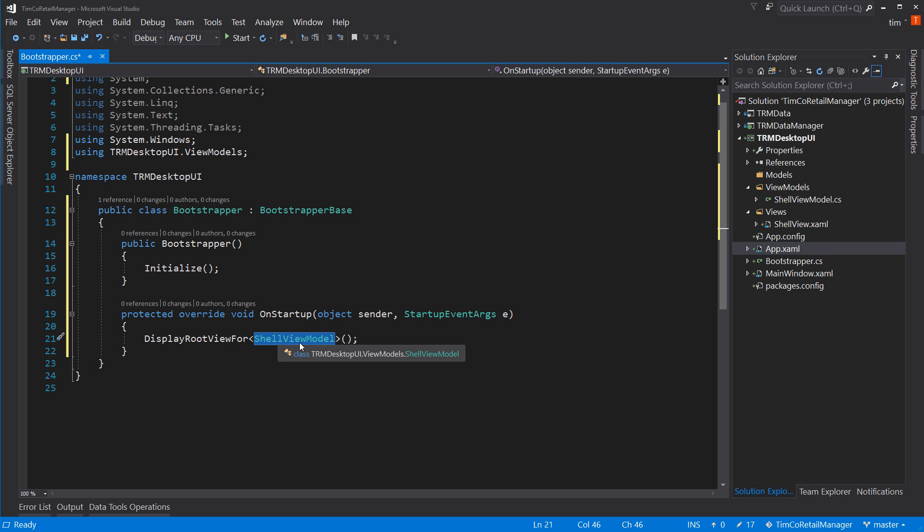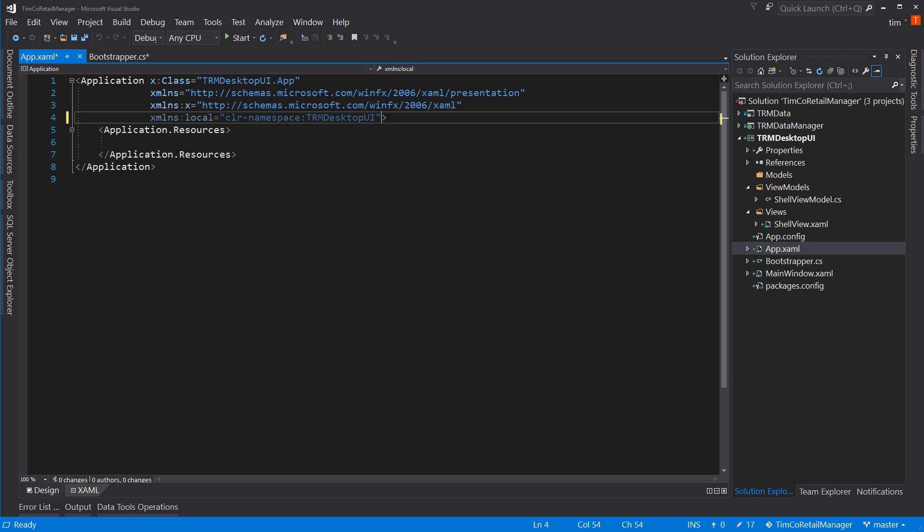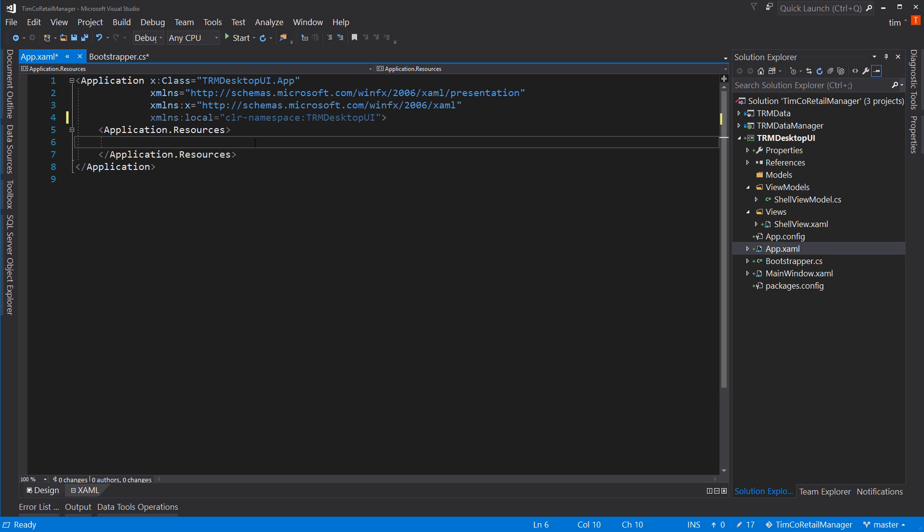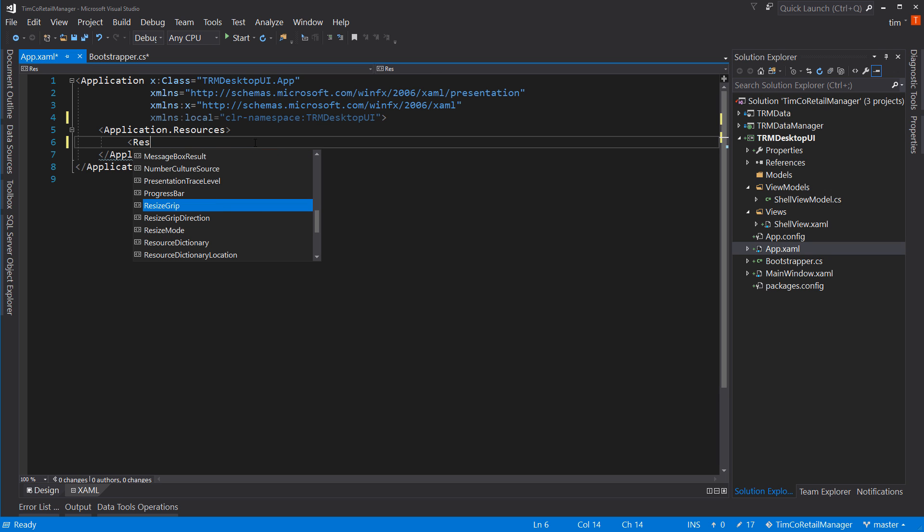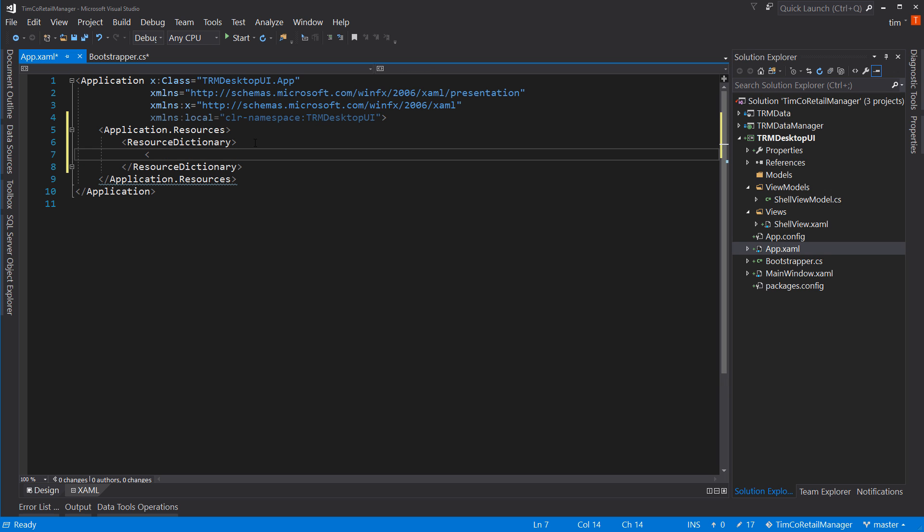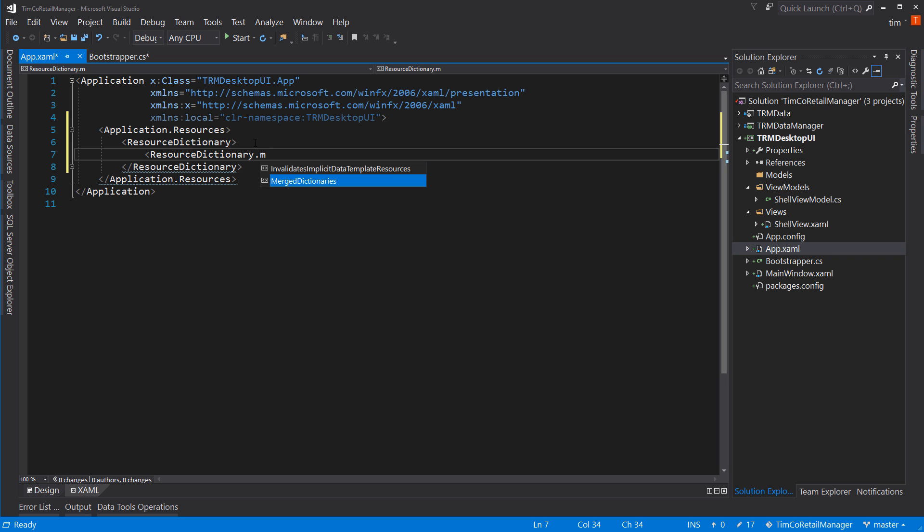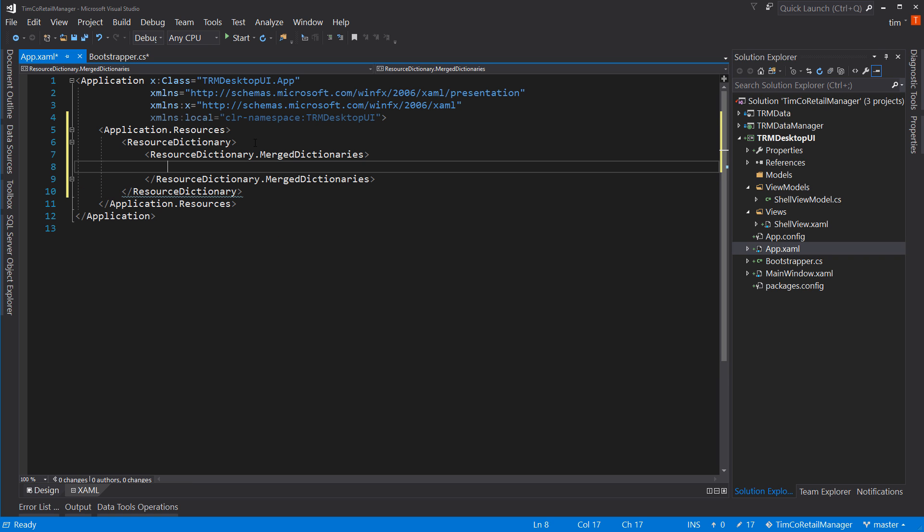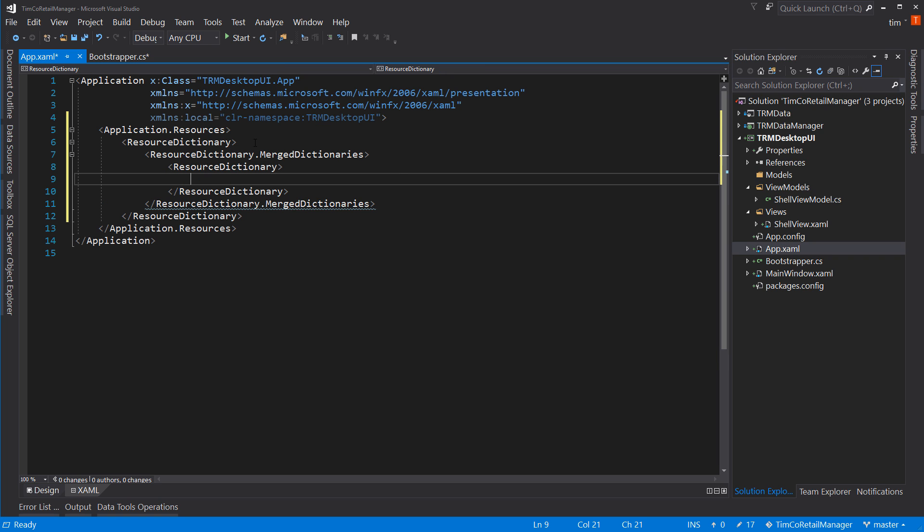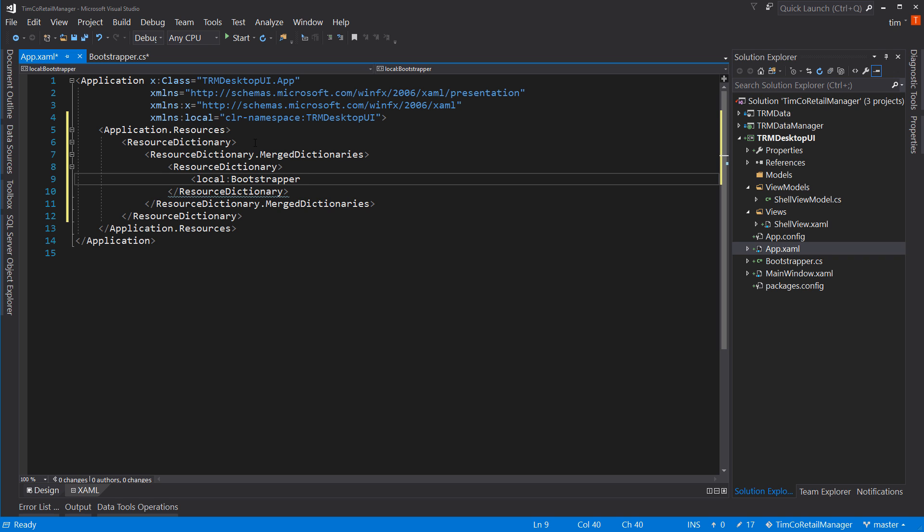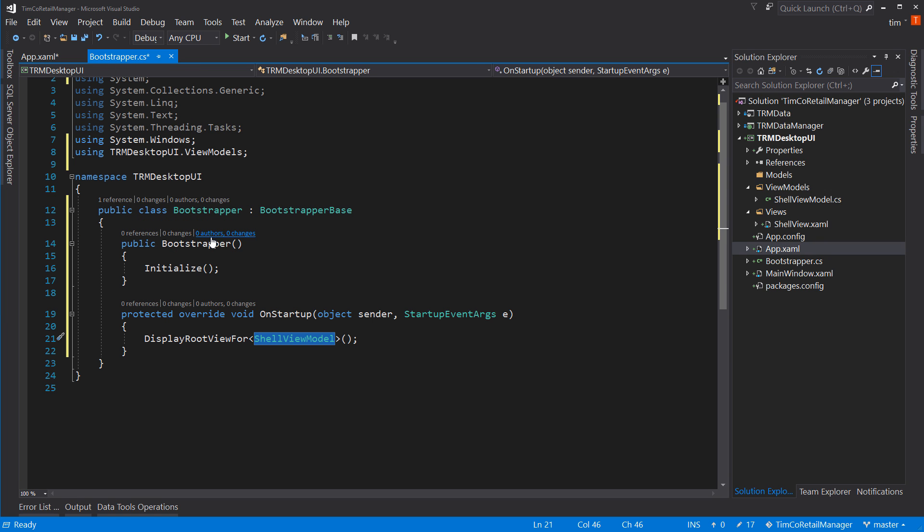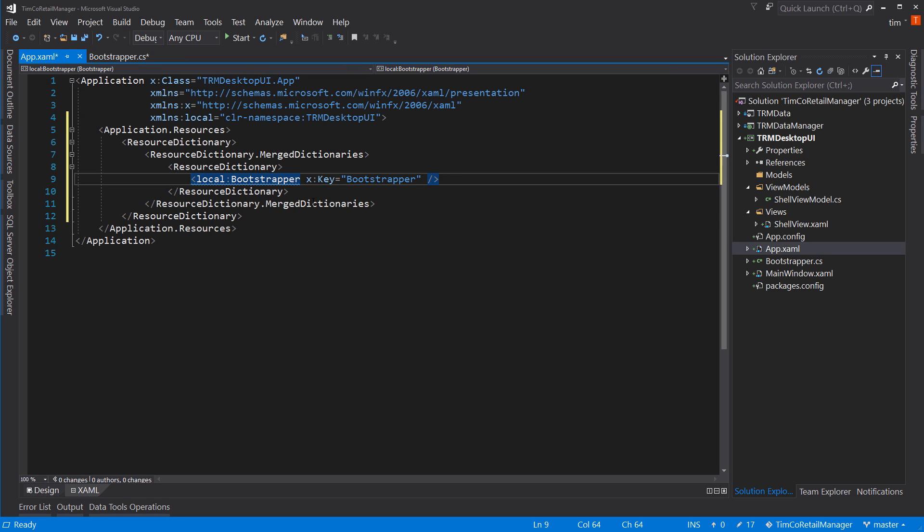So now we need to go over to our app dot XAML. We need to remove this startup because we're not actually going to do the main window dot XAML. And we need to add a new resource dictionary. So resource dictionary, now this is a resource dictionary dot merged dictionaries. And then resource dictionary, XAML is very verbose. And we'll say local. And you want to bring in bootstrapper and say the key is bootstrapper.